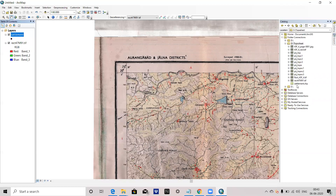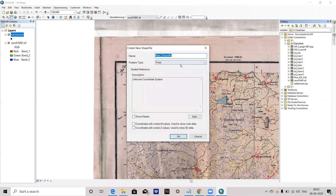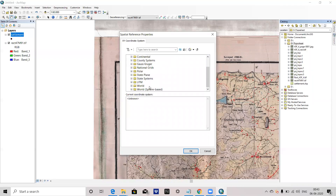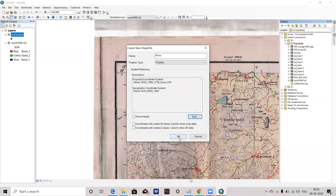You can see the settlement file has been added. Again, right-click, then new shapefile. This time I want to digitize a line feature — river. So I will write 'river' as the name and choose Polyline. Again, edit the project coordinate system: UTM, WGS 1984, northern hemisphere, UTM Zone 43. Press OK, then OK.